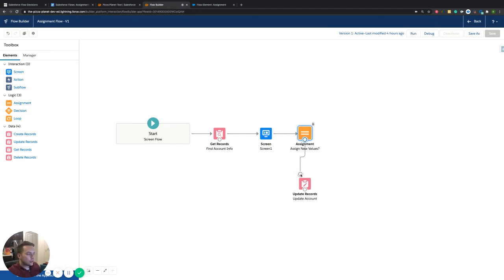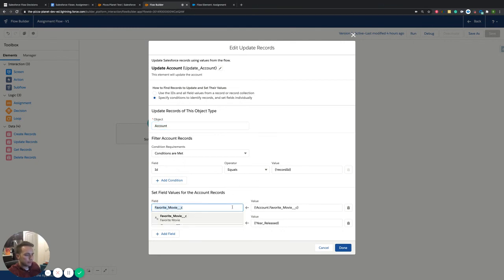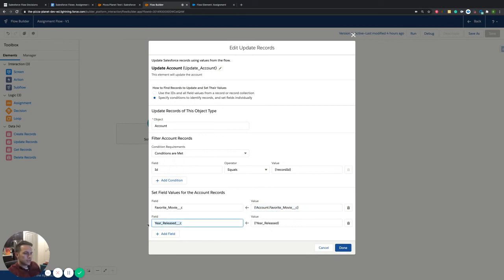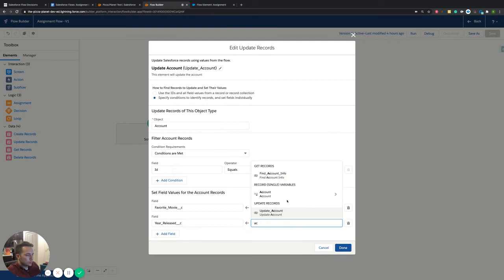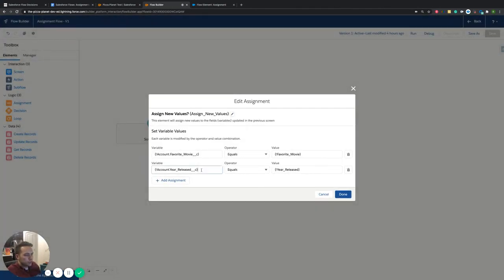Same thing for the year released — we go to our variable, we go to our year released which is 2006 currently, and we're saying instead of storing 2006, store whatever it is that the user puts in on the screen. That's what the assignment does. The best way that makes sense to me is: it's either overriding information or it's assigning a new value to that variable. Obviously, after we assign a new value, we want the update to occur. So from here, we just go into the account, grabbing the account object.